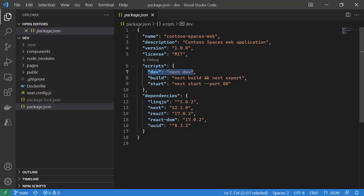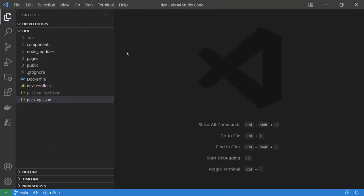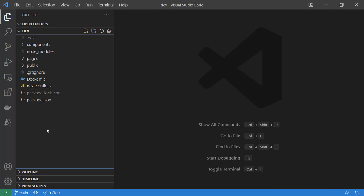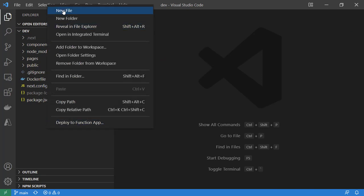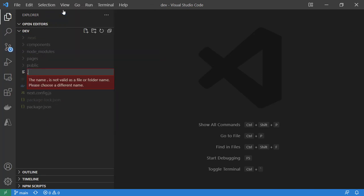We'll go back to Visual Studio Code. We are going to build a workflow, so we'll create a new file in our .github/workflows folder. We will call this integration.yaml.